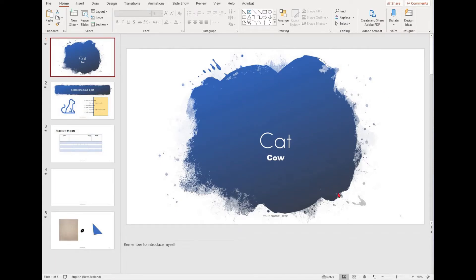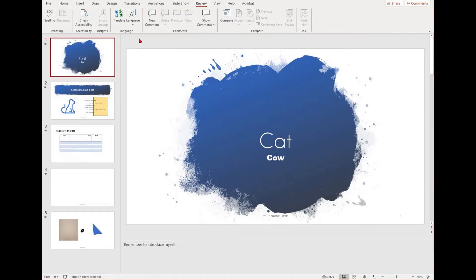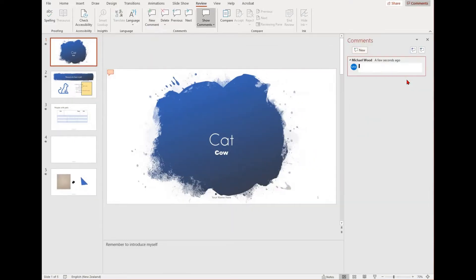Microsoft PowerPoint allows you to collaborate on your work. This is done through the review tab. You can add a comment to your presentation by selecting the review tab and then finding the new comment function. It will open up a navigation pane on the side in which you can type your comment in.